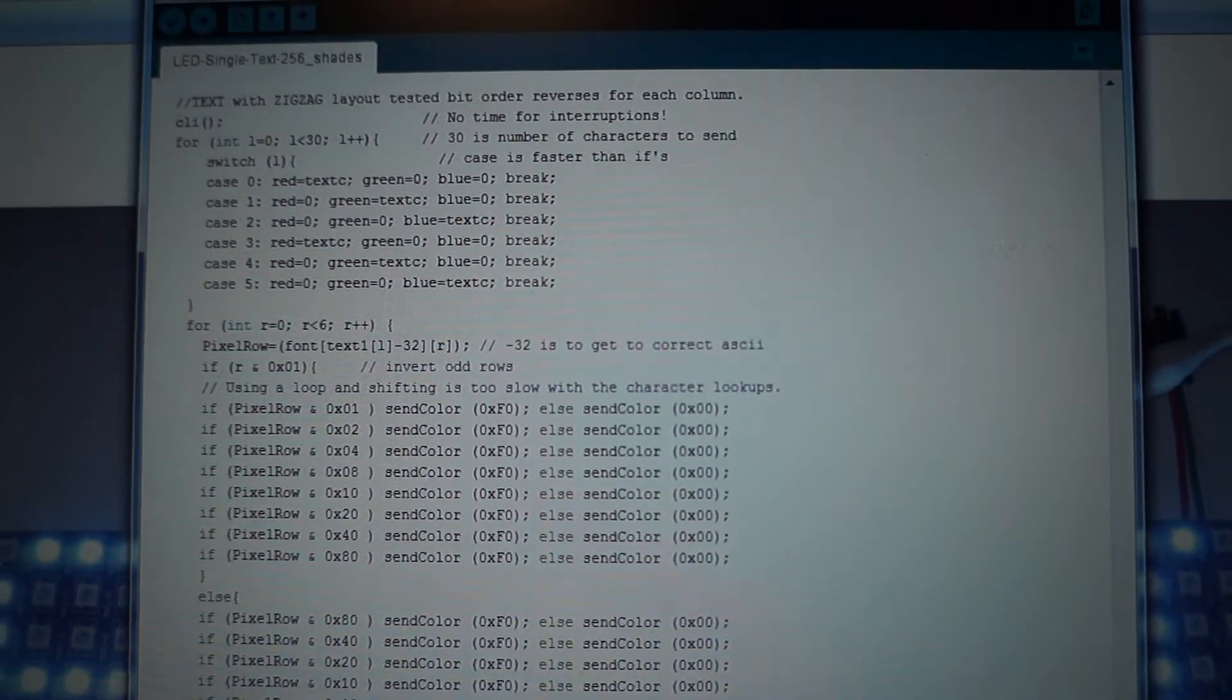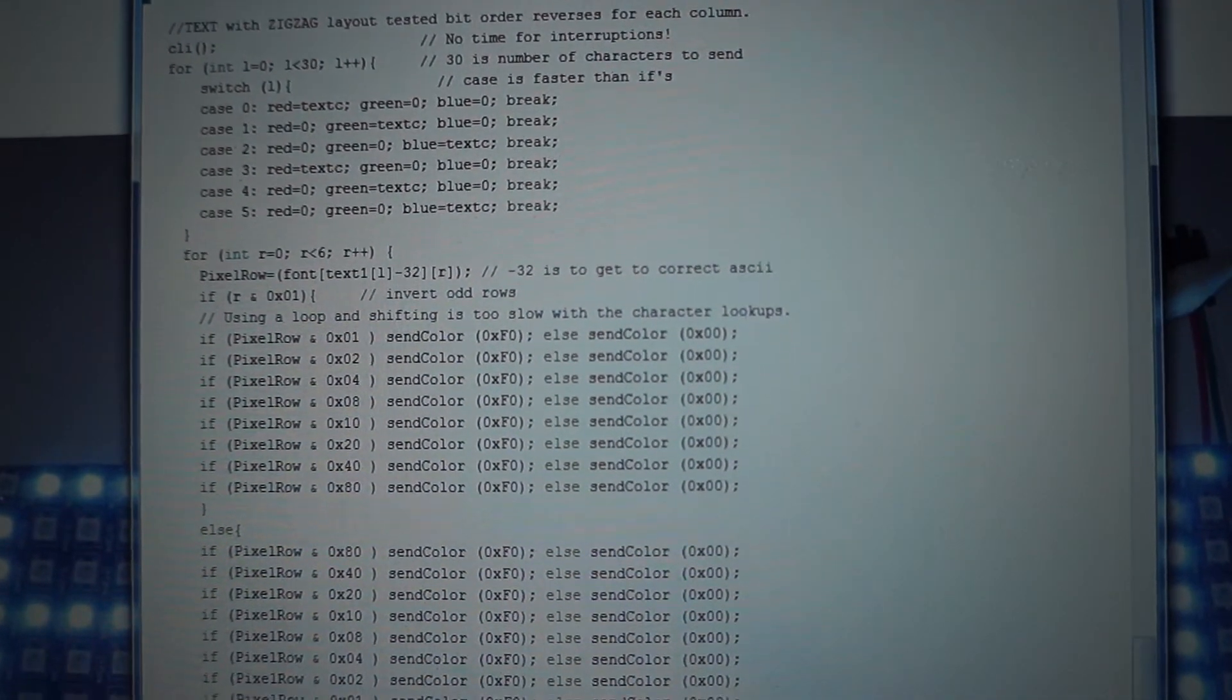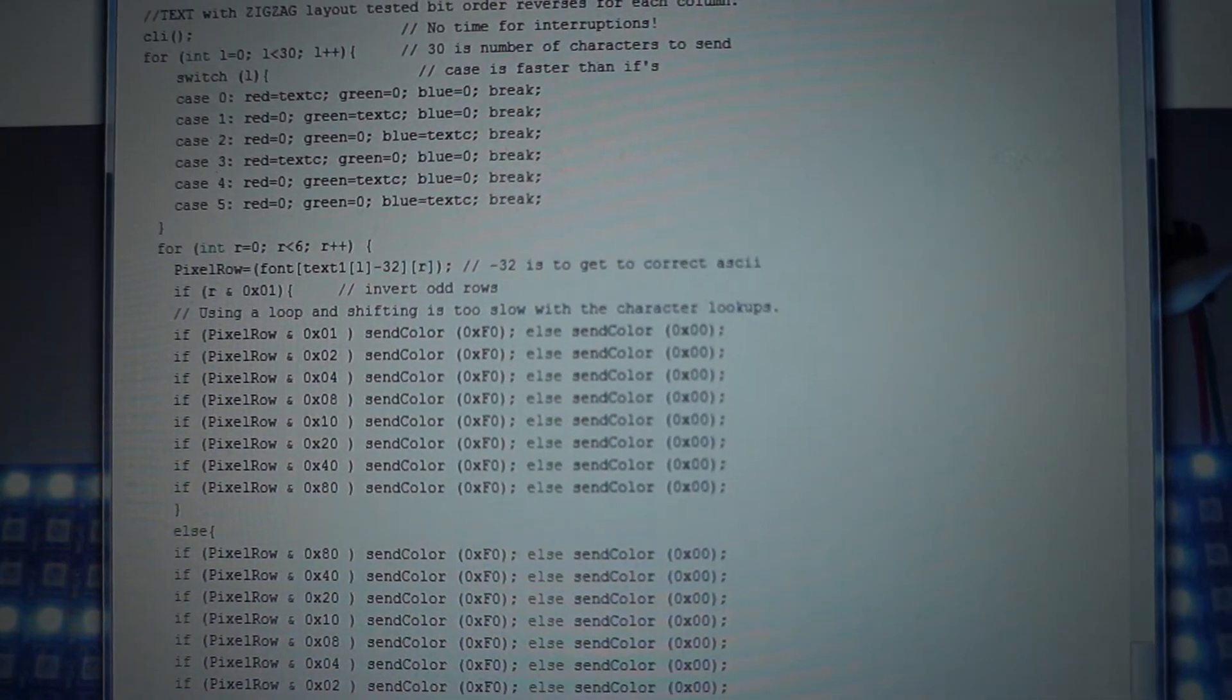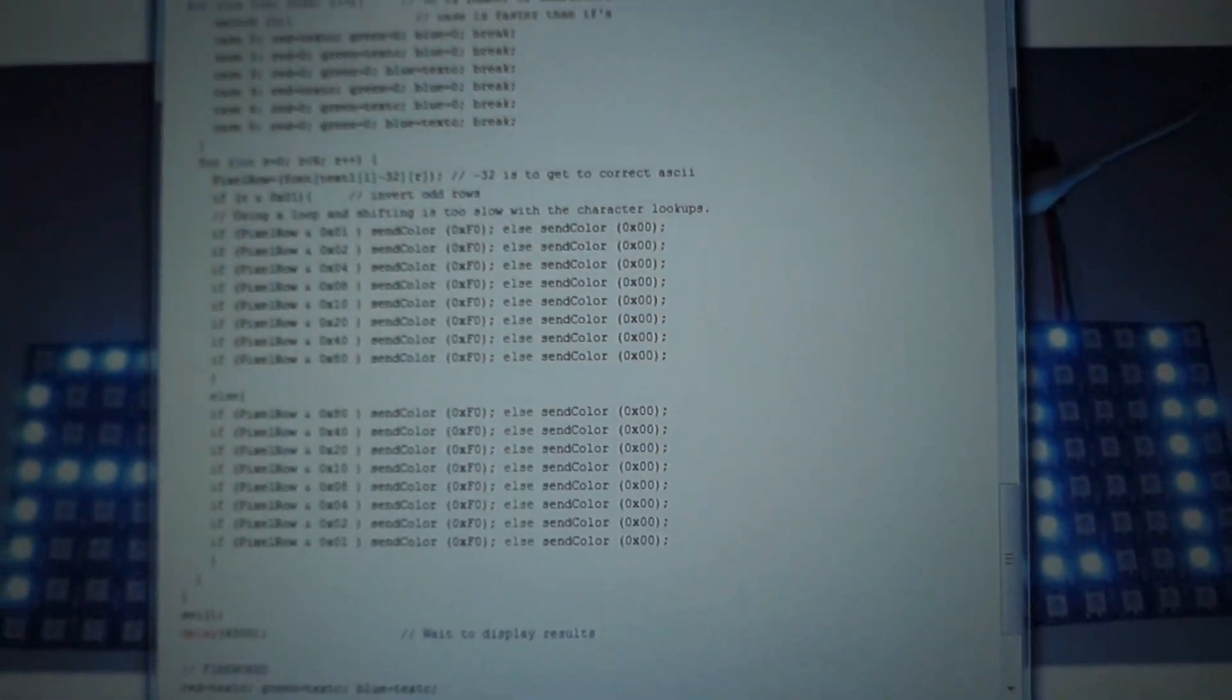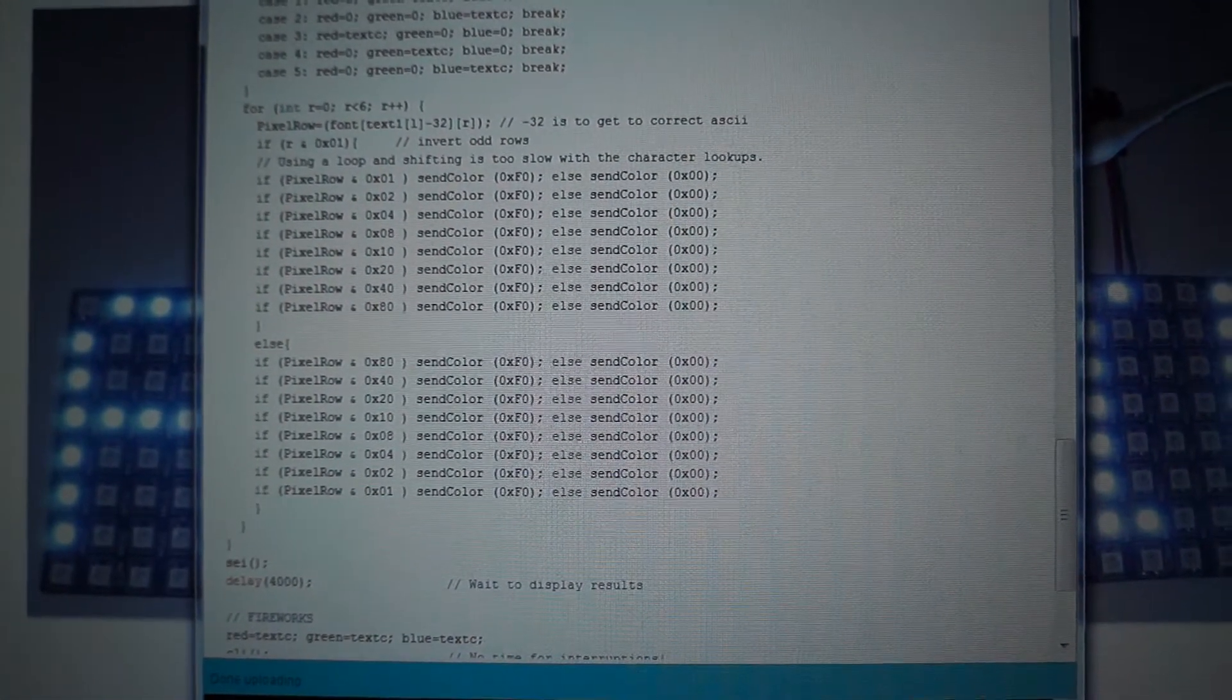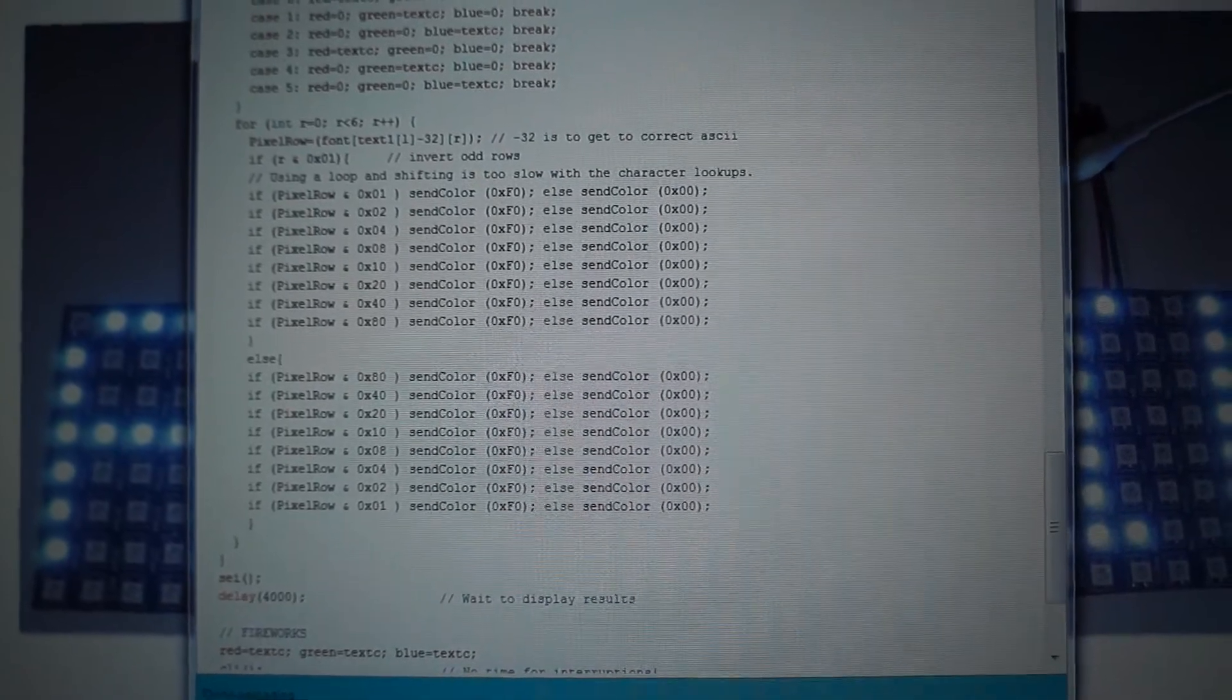And up above that is my case statement for picking the color for each letter. So there you have it, my latest 8x32 addressable LED array program.